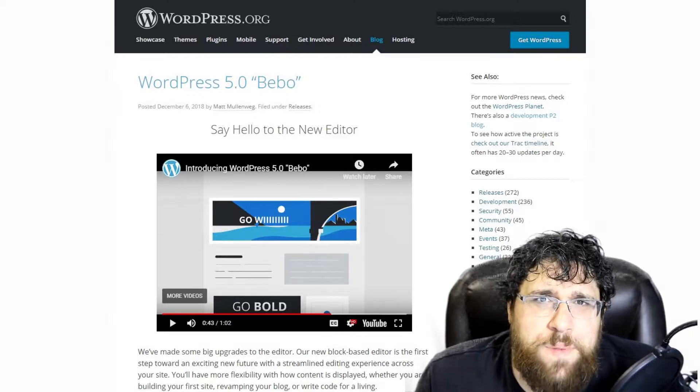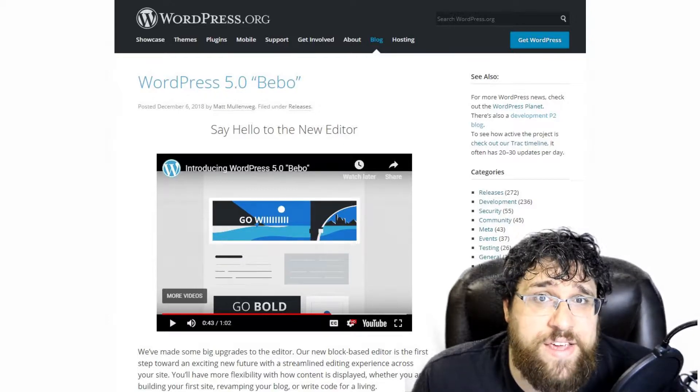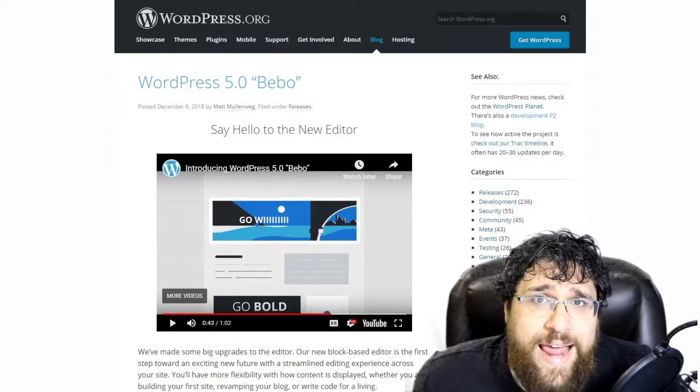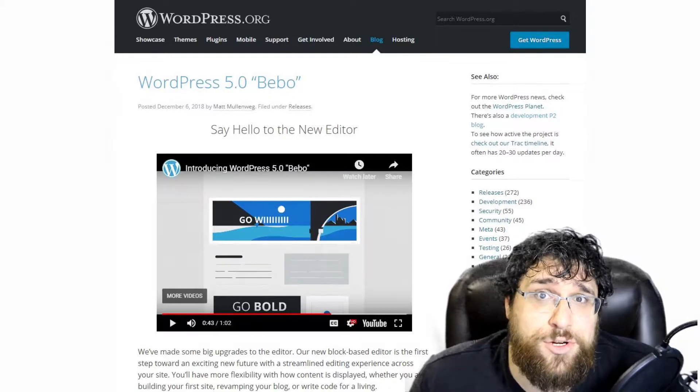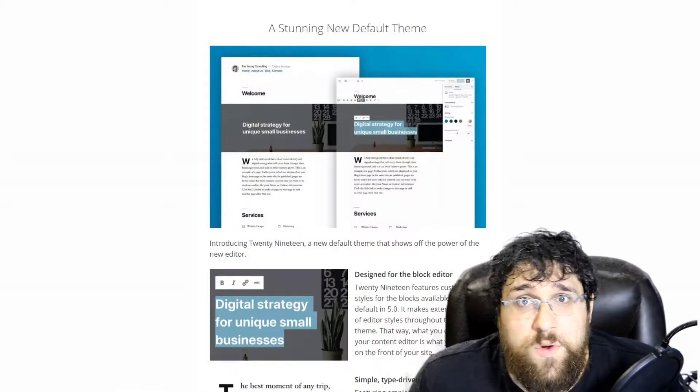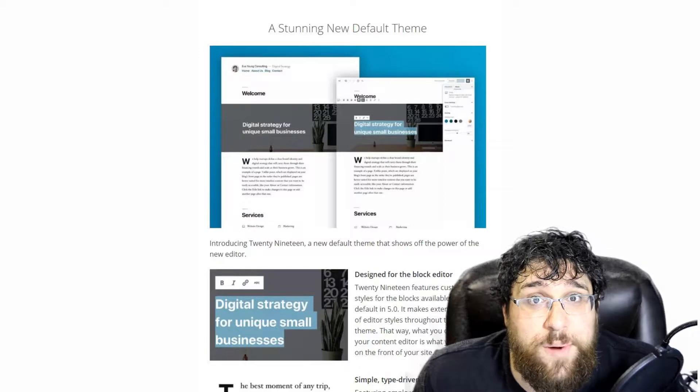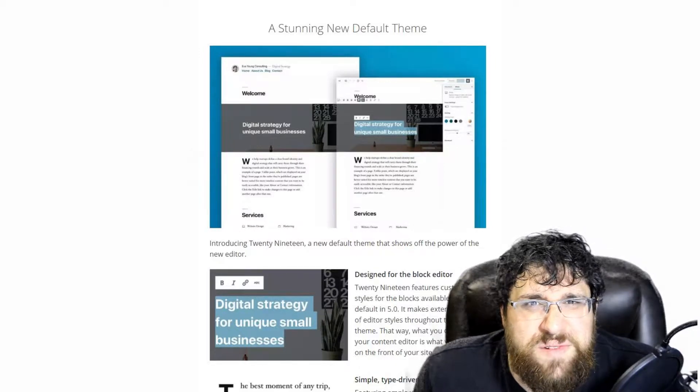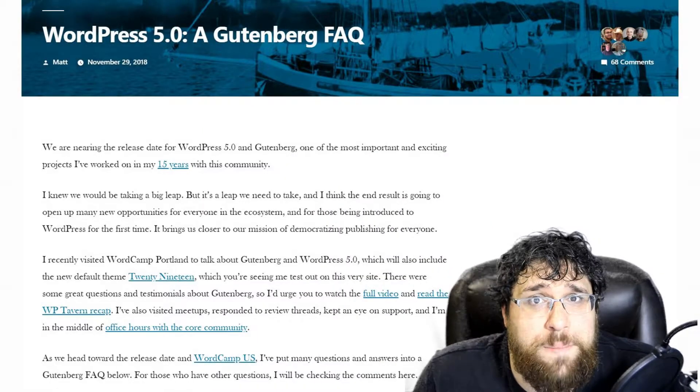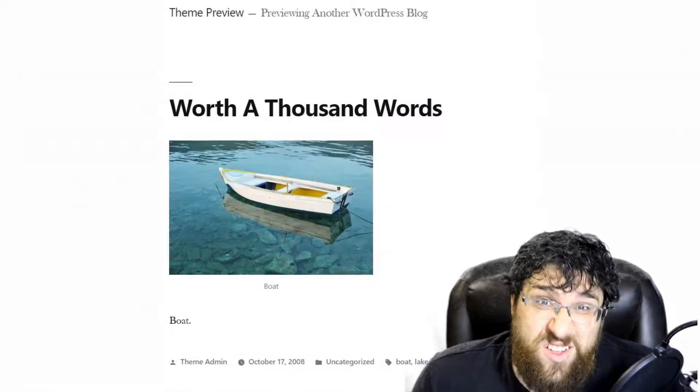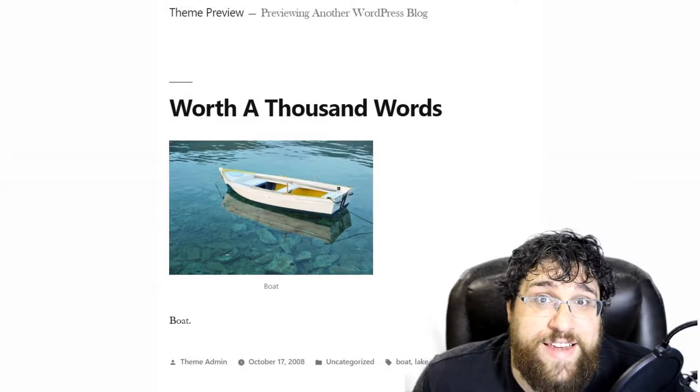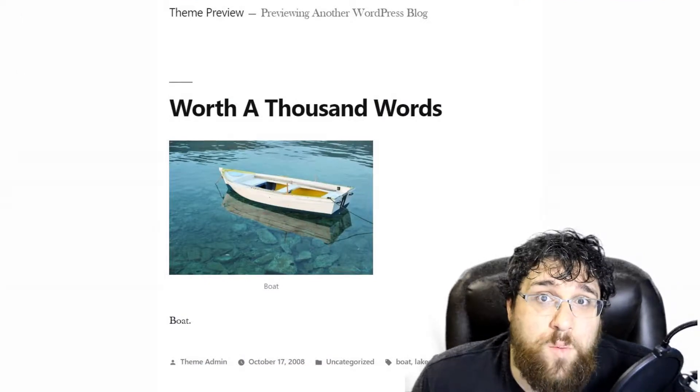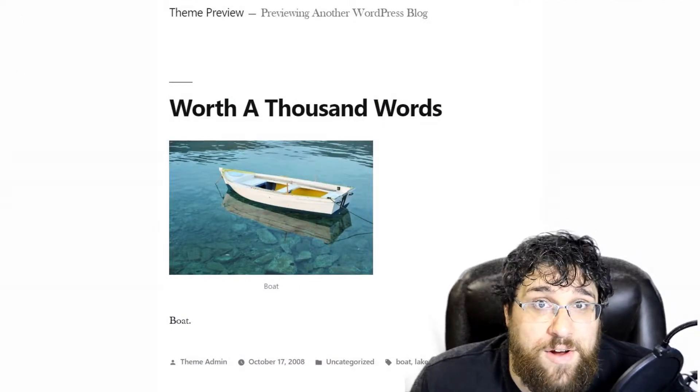The release post for the major update looks amazing, including an animated video of how slick Gutenberg should be. It also includes the new default theme 2019, which looks really good in the post image, but feels strange when looking at it in use on Matt Mullenweg's personal blog, and looks really crummy when looking at it on the test site on WordPress's own theme demo area.